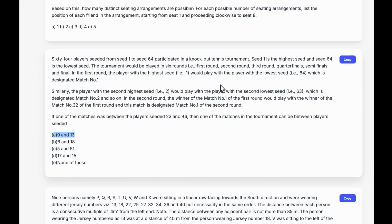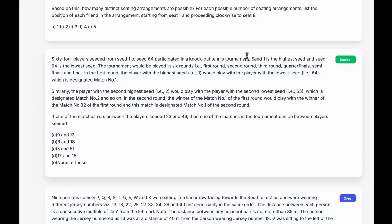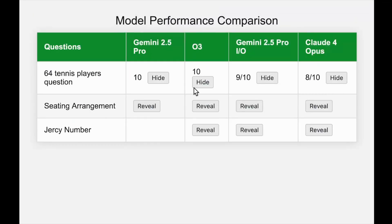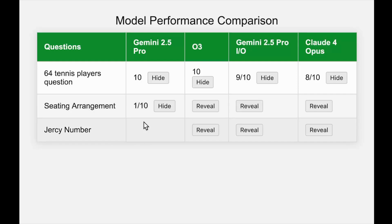The question is available on my website — you can hit copy and test it with any model you like, then share results in the comments. The second question is a seating arrangement — a very, very hard question. It was developed in the era of O1 preview, so you can understand how far back that is in the AI timeline. From that point on, no model was able to solve it, with every model getting a 0 out of 10. The first model to get it right was Gemini 2.5 Pro, which got a 1 out of 10.